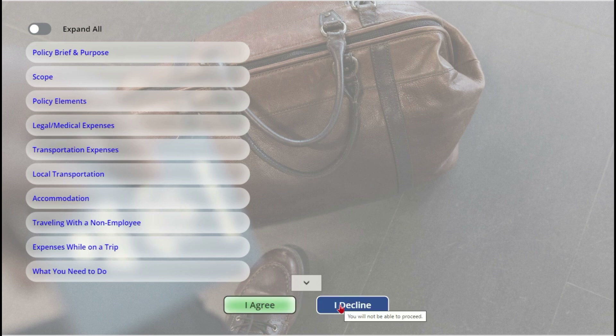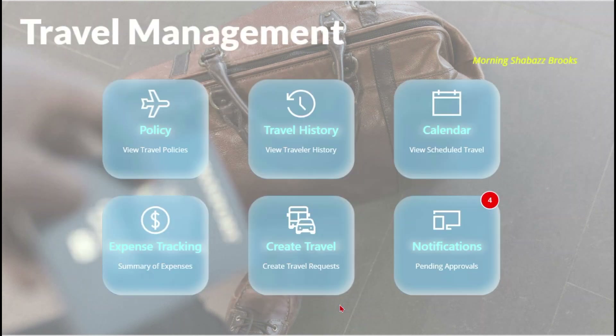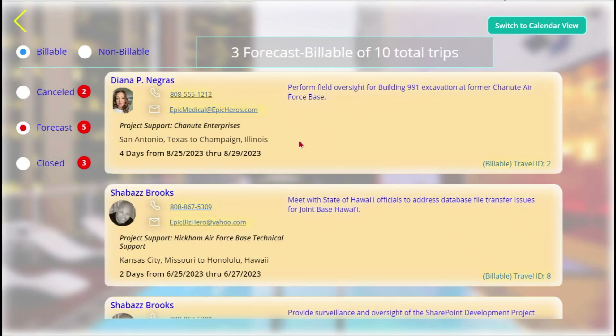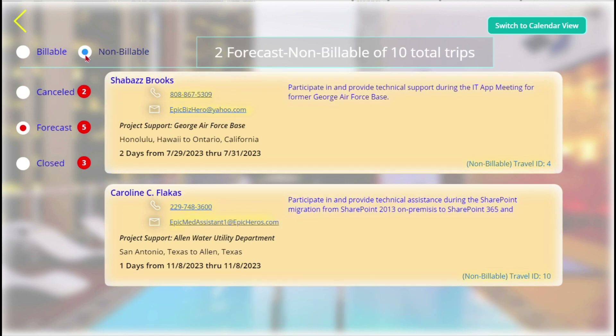Otherwise they're returned to the landing screen. Next up is travel history — this is where travel managers view a gallery of who has traveled for the company.